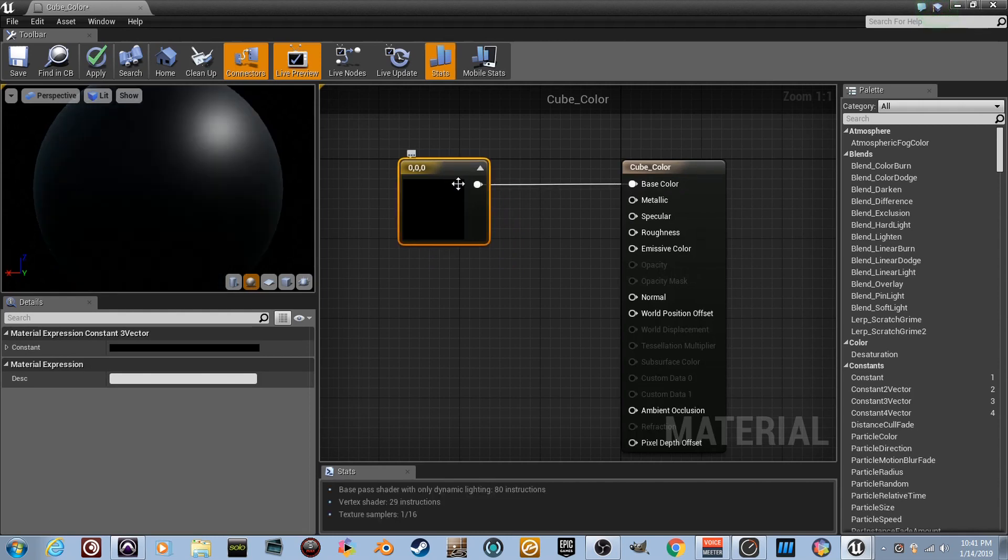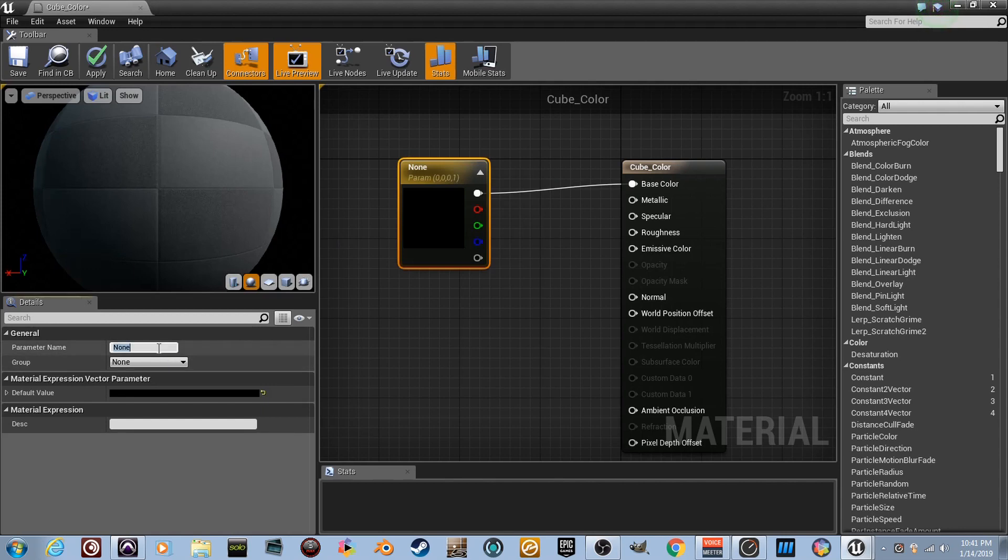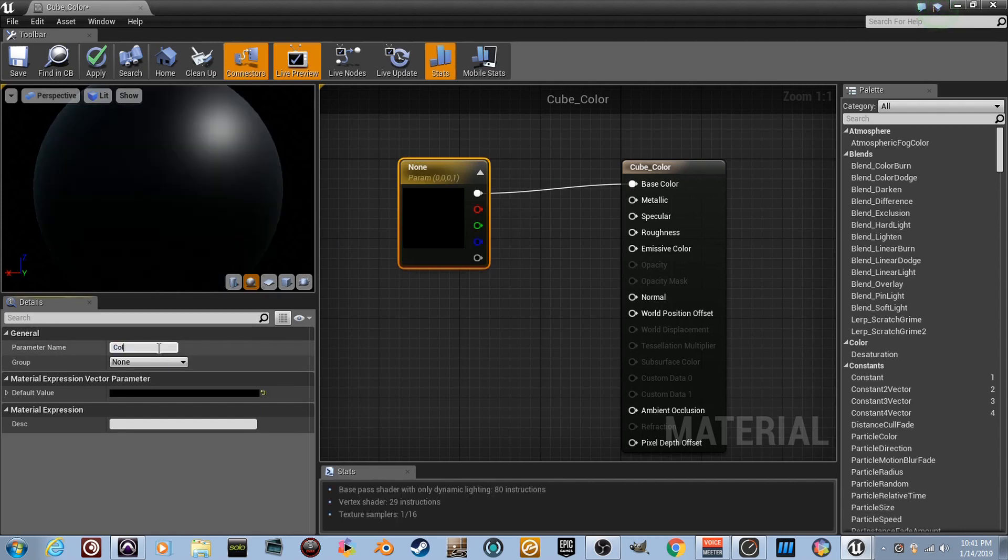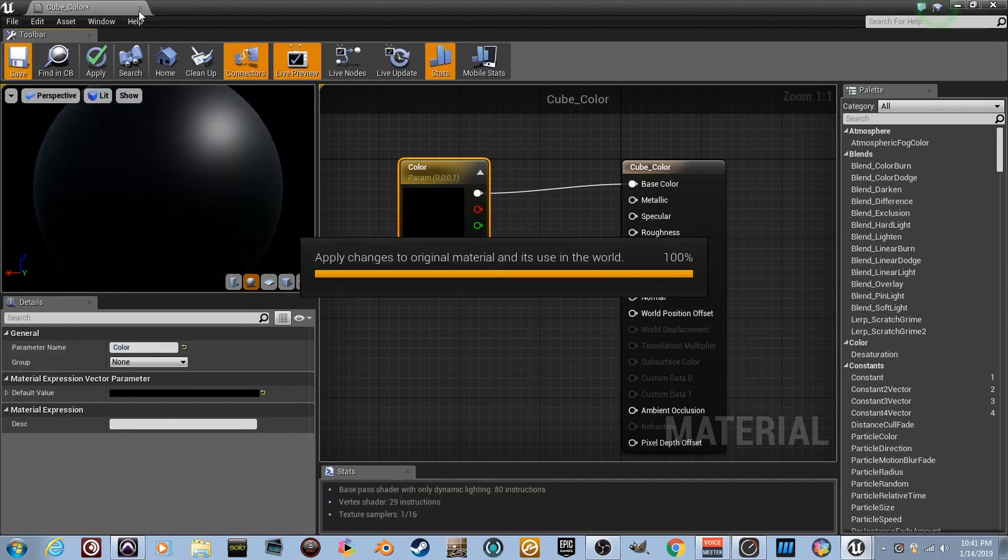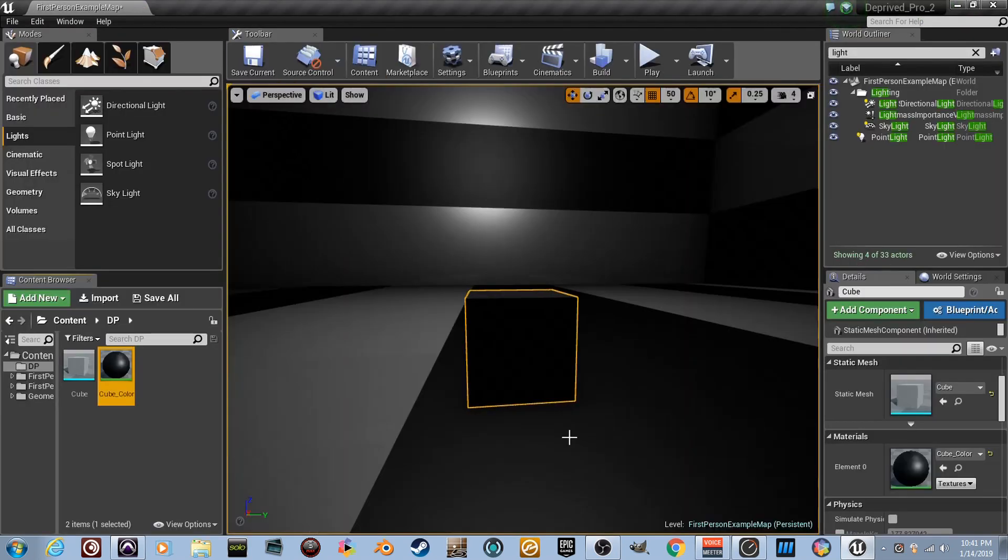You got a vector or a color and plug it into base color. But like a material instance, we need to be able to change this color. So we need it to be a vector parameter because we're going to create a dynamic material instance. So right-click, convert to parameter. We'll name it color. And boom. We'll just keep it black for now. So there's our vector parameter.